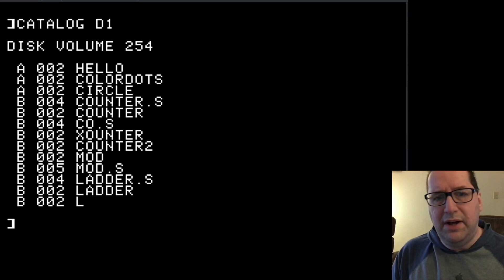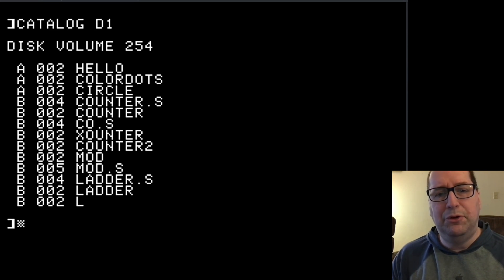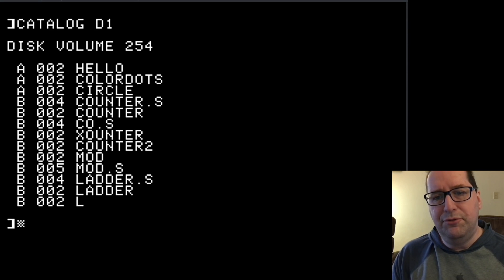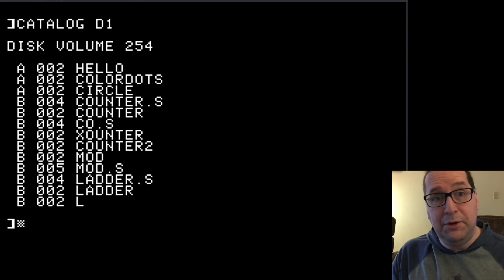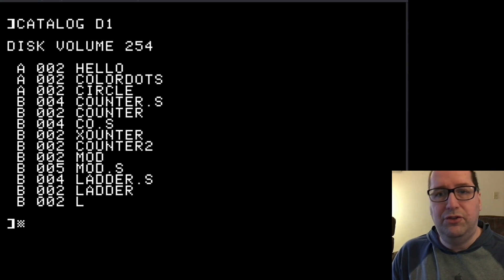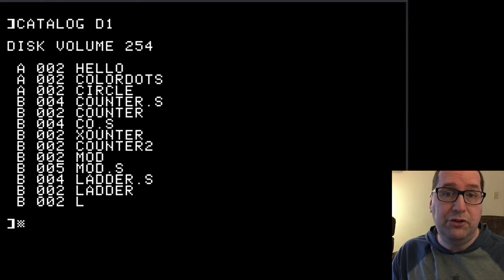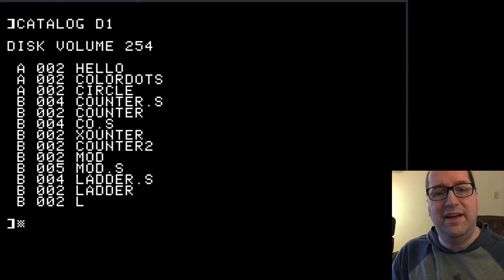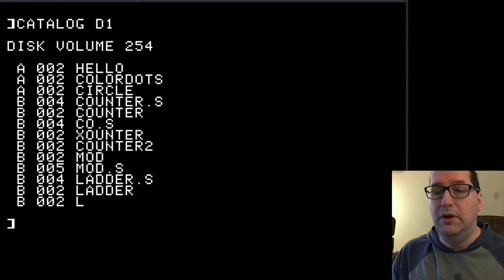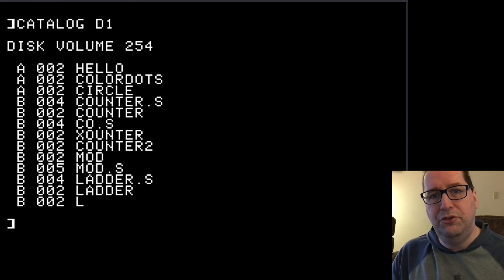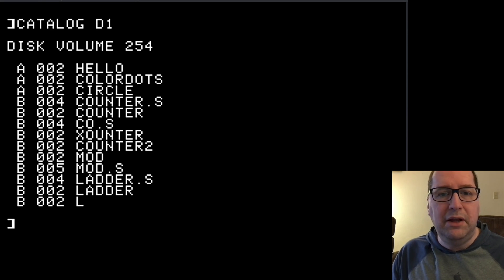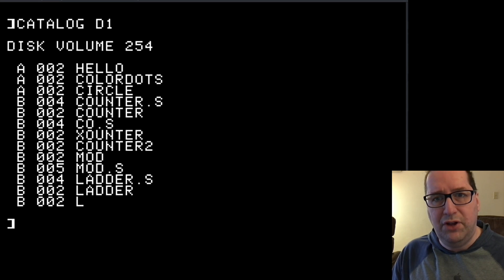DOS files on the Apple II come in four types: binaries written in assembly language, two flavors of BASIC files, and text files. You interact with binary files by using the commands BLOAD, BRUN, and BSAVE.